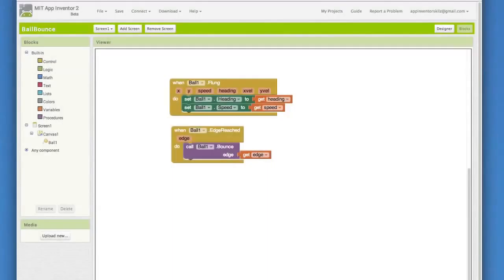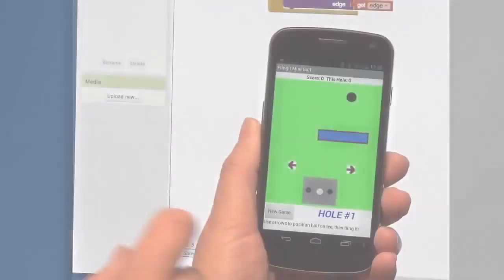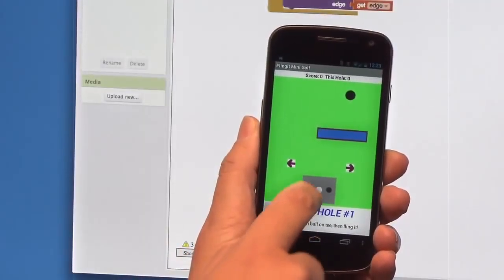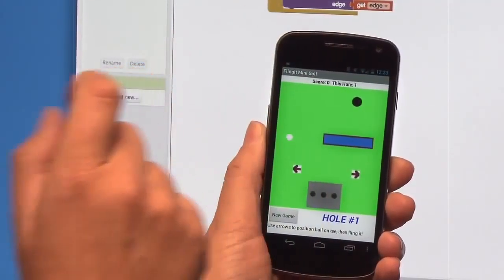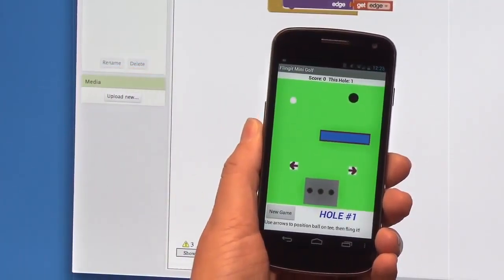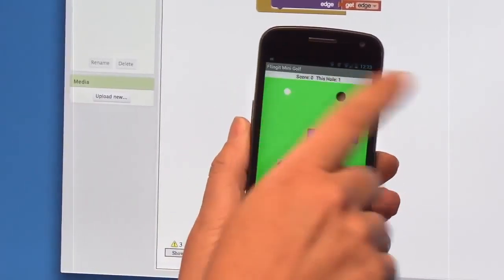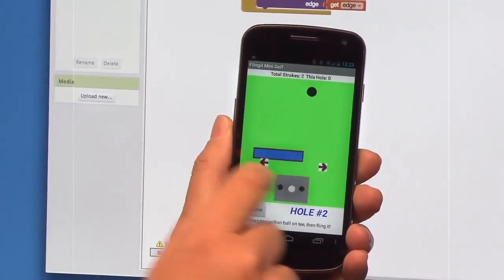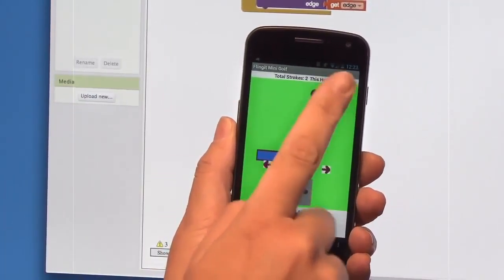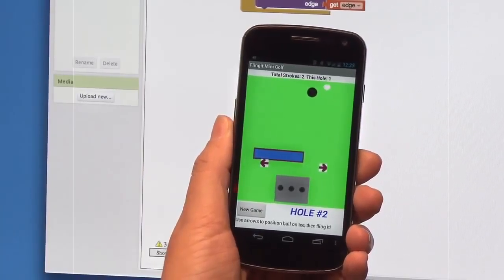Okay, so now we've got a very basic game app going here. But this could be the start of a whole bunch of different games. The App Inventor website has a tutorial that shows you how to make this into a mini golf game. You could probably also imagine a game of pool or a pong game. This is just the beginning. Challenge yourself and make this even more engaging and fun.